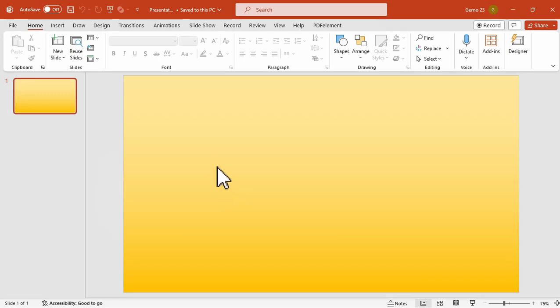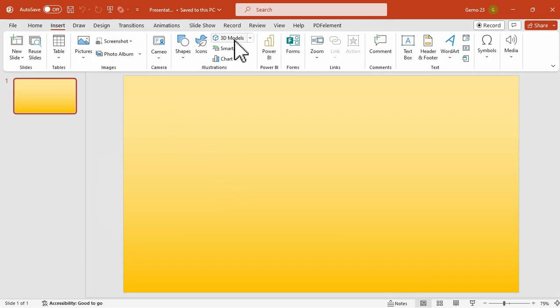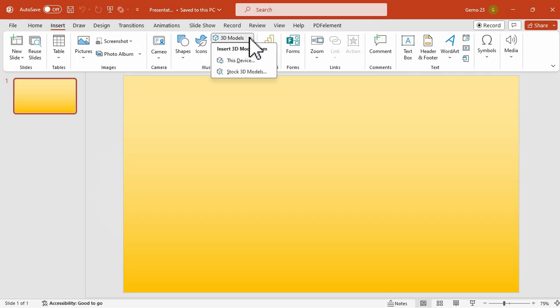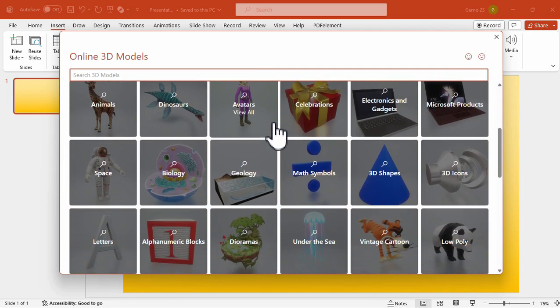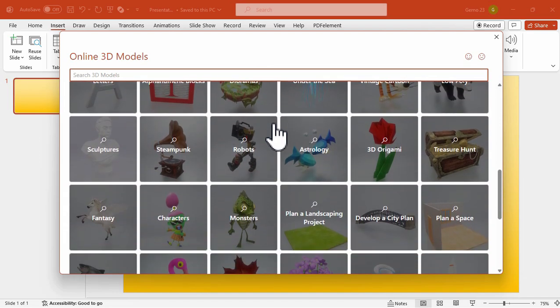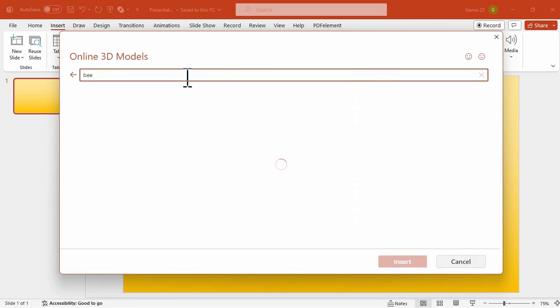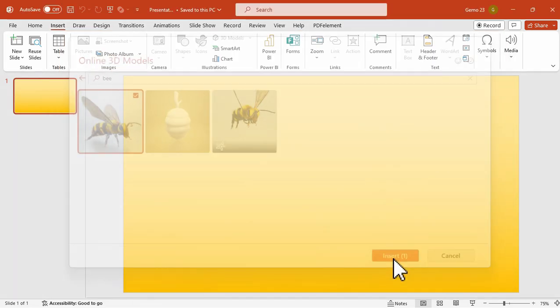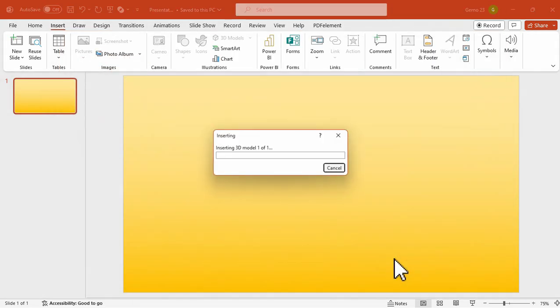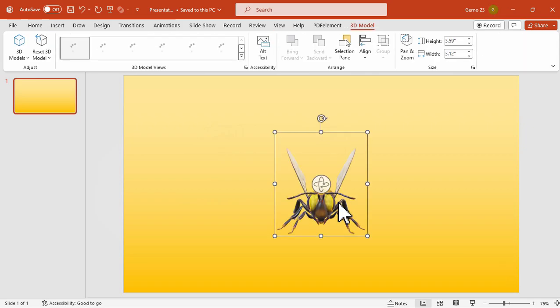Under the insert tab, click on 3D models and then select stock 3D models. In Microsoft 365 you will be able to search for different 3D models here. For example, let's look for a bee 3D model and then insert it. Wait for a moment until it is added to our slide.